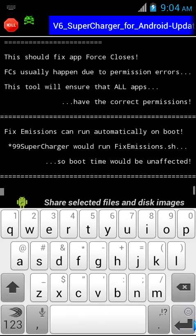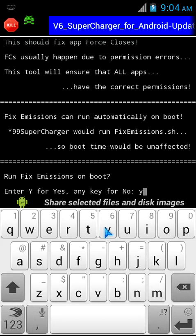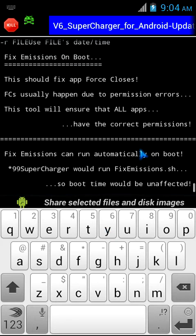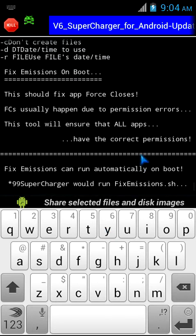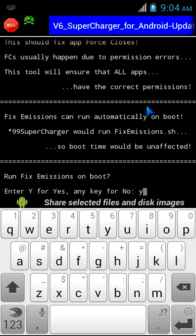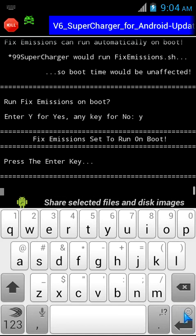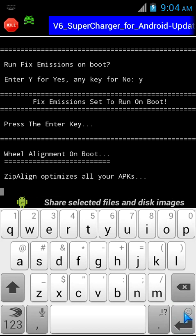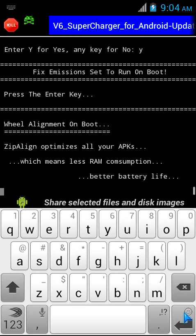Now it asks me to run Fix Emissions on boot. Yeah, I want to run them on boot. They help in fixing the force closes and other stuff by correcting the permissions. I press enter again.